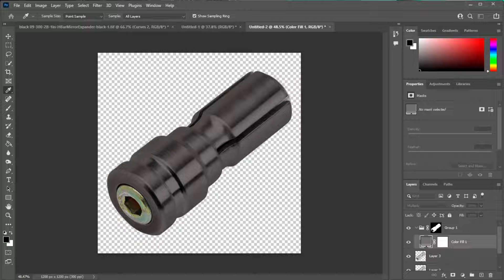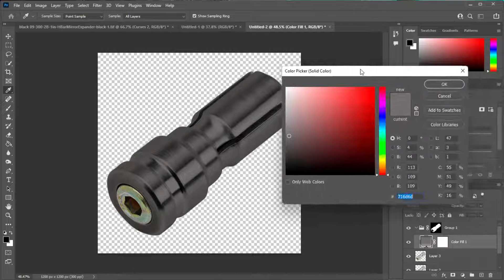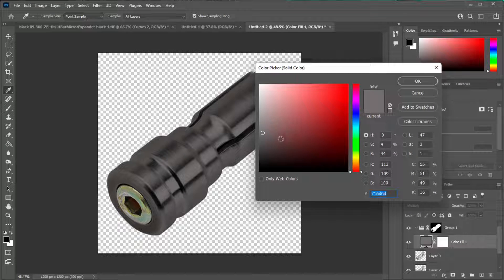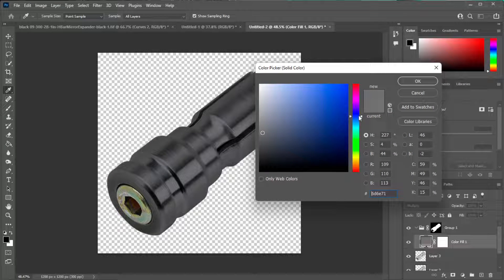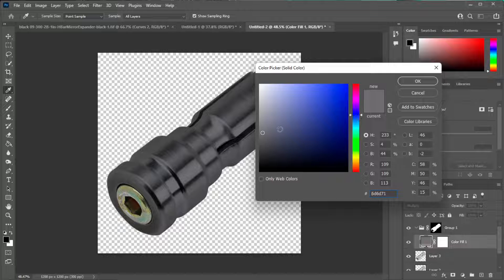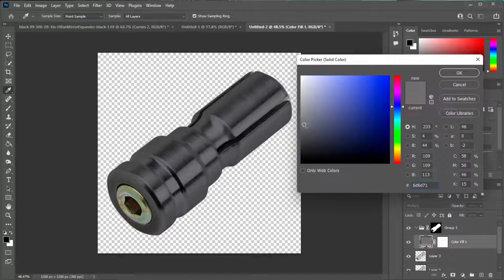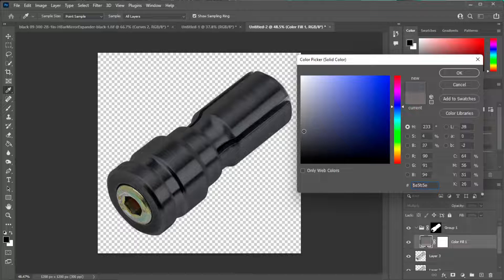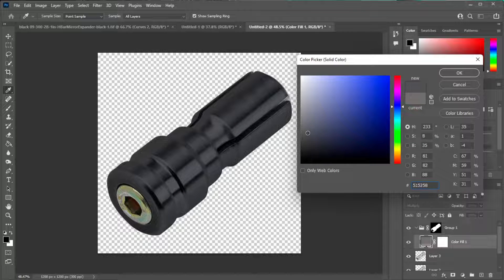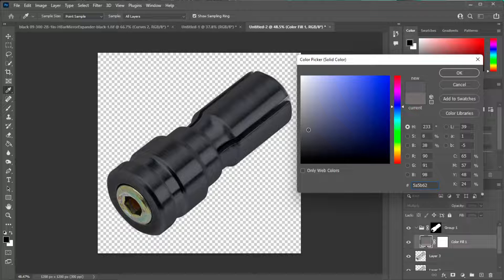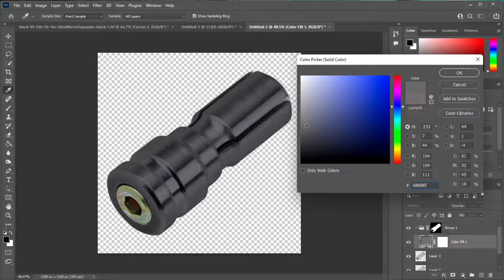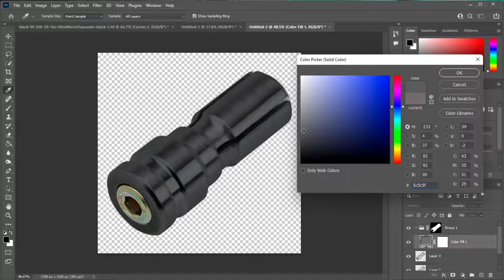I find that if you bring the color picker closer to like a blue, you get a better black. Just kind of play around with it. You'll have the part in front of you, you'll know what color looks better. I think that looks pretty good for what we're going to do.